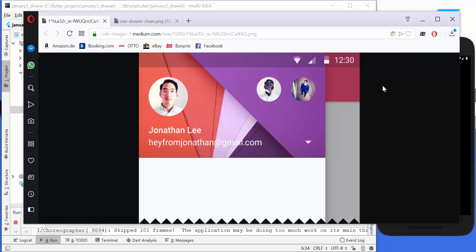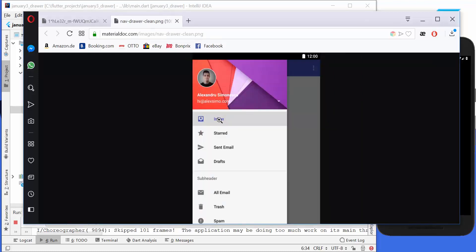Hello everyone. Today we are going to build a small application where we make use of an image like an avatar, and we can select between different images. Here is the name and also the email address. Another thing we want to do is to select these different items, where we have always one item selectable and two sections with one general section.